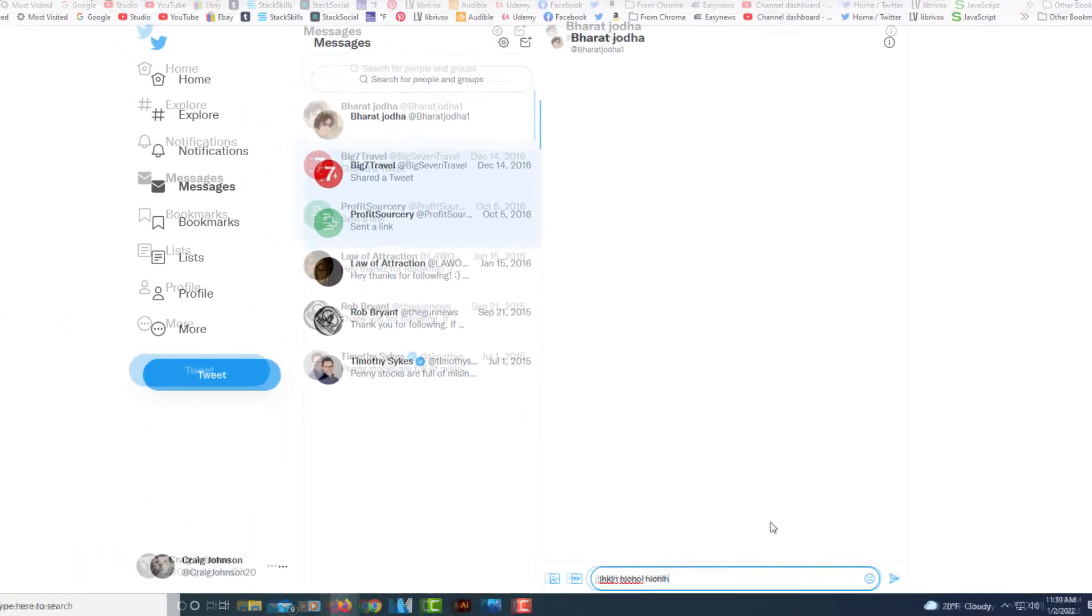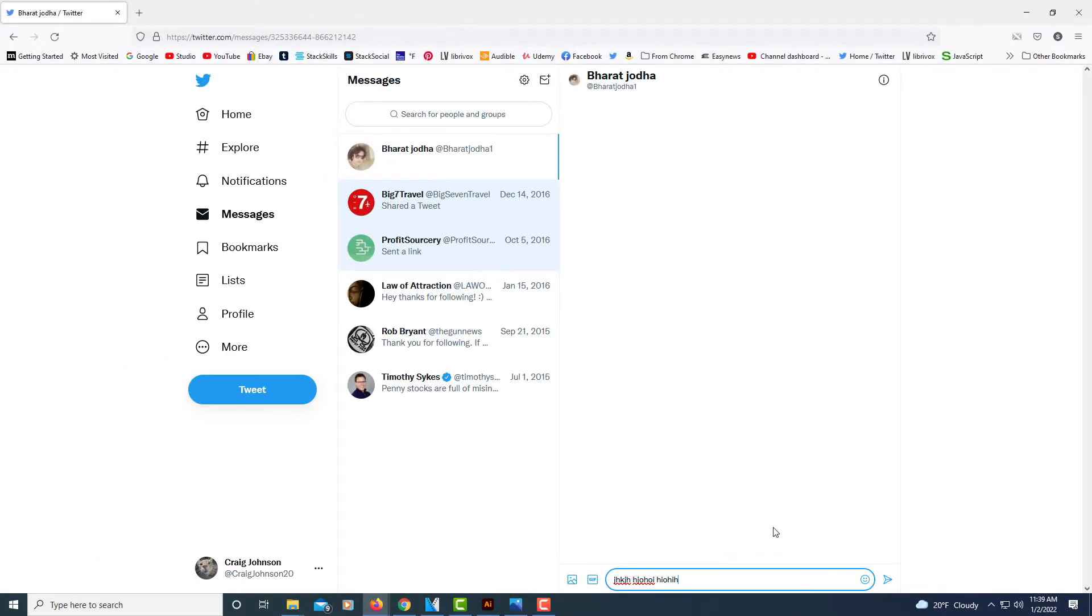There are some people on here - well, I would say most people on here - do not allow you to message them if you are not following them. By default it's set up that way in Twitter. I'll show you what I'm talking about here.